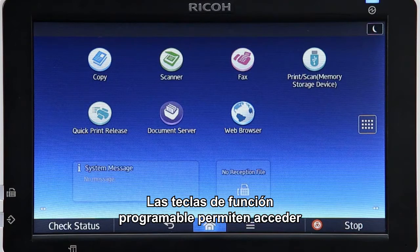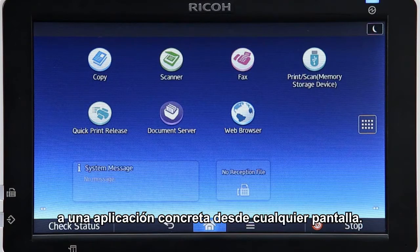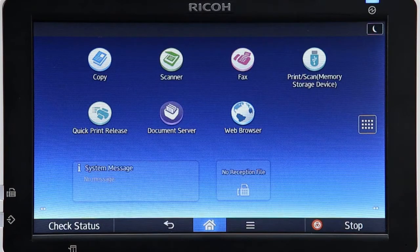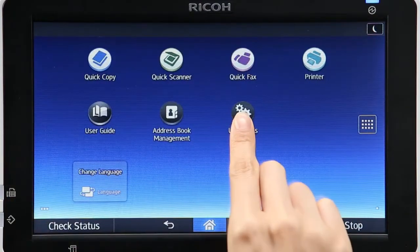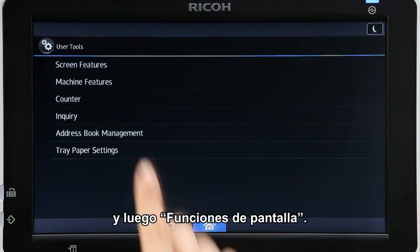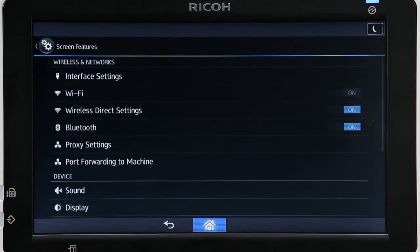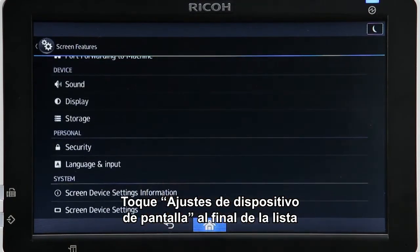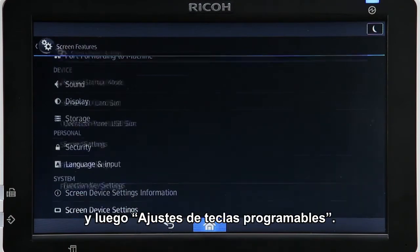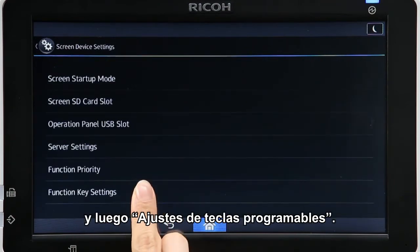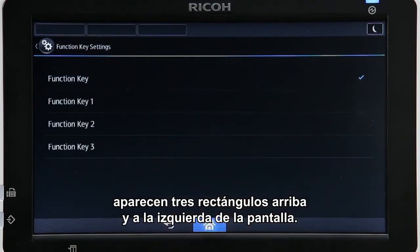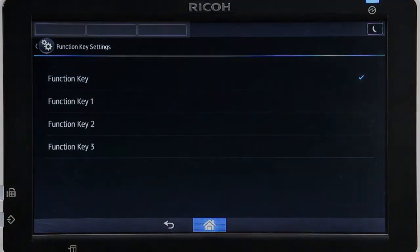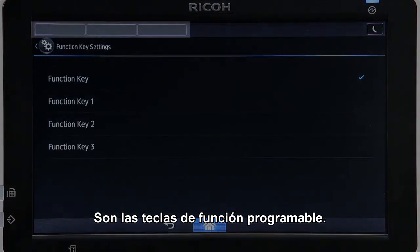Soft function keys enable you to access a specified app from any screen. Tap User Tools and then tap Screen Features. Tap Screen Device Settings at the bottom of the list and then tap Function Key Settings. Tapping Function Key displays three rectangles at the top left of the screen. These are the soft function keys.